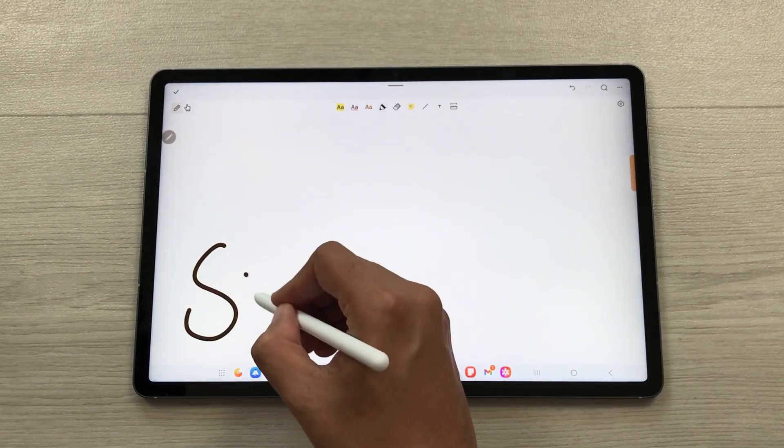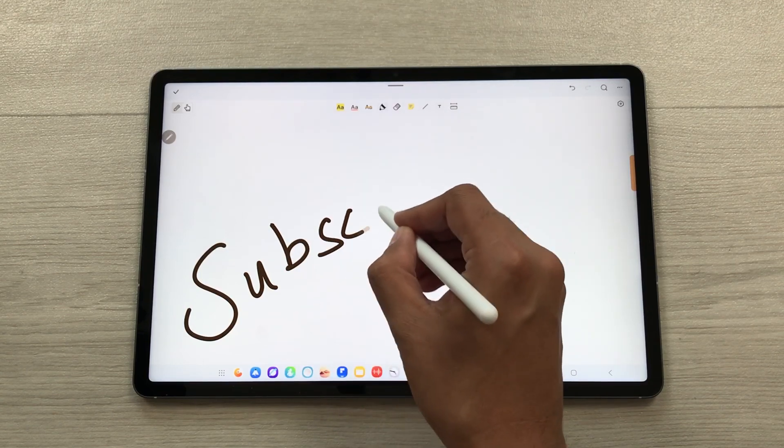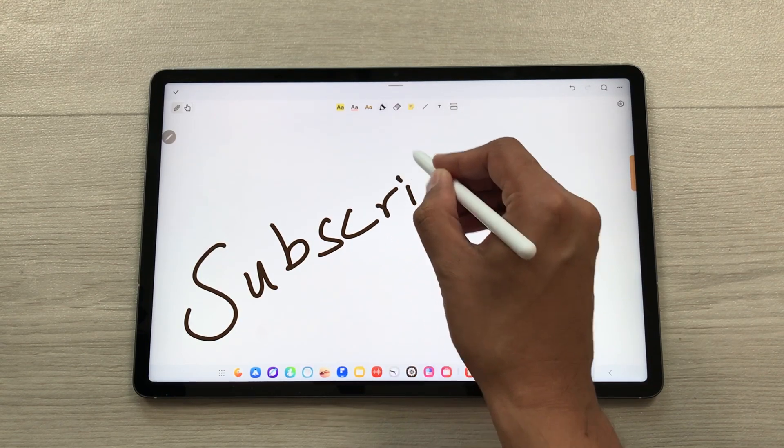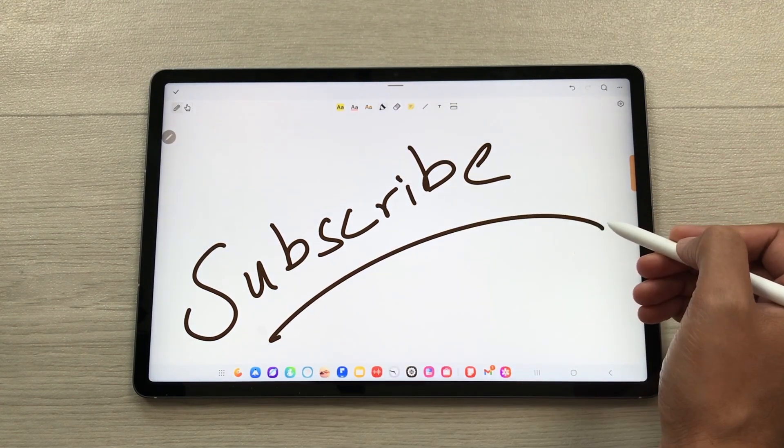That's it for today's video — please like this video and subscribe to my channel. Thank you very much.